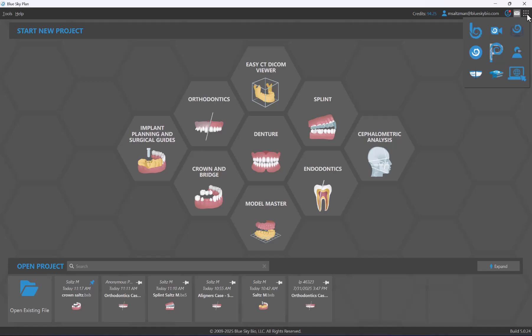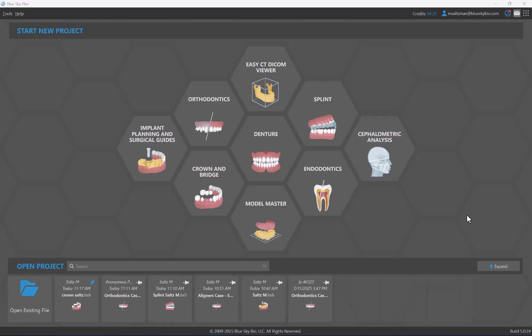To the right we have nine dots providing access to other digital solutions that complement Blue Sky Plan, including Bio Big Box for file storage or transfer, Lab Pronto to order dental lab work, Blue Sky Monitoring for remote patient aligner monitoring, and many other options. Bottom right of the screen shows the relevant software version and build number.